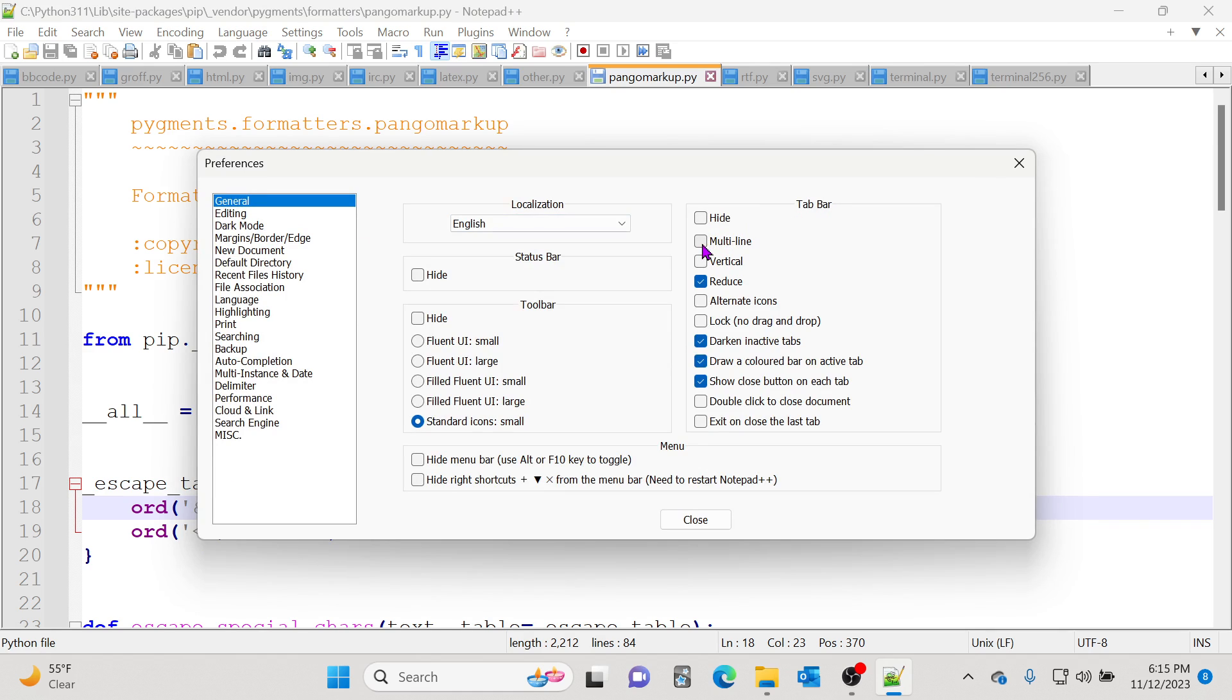Right here it says multi-line. I'm going to check this and what it's going to do is it'll show me all the files that are open, not just in one row but in however many rows it can have.